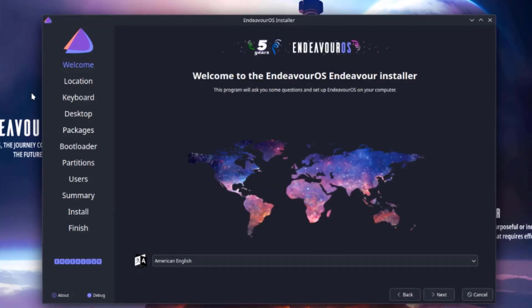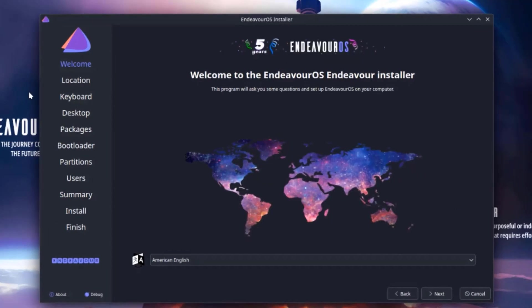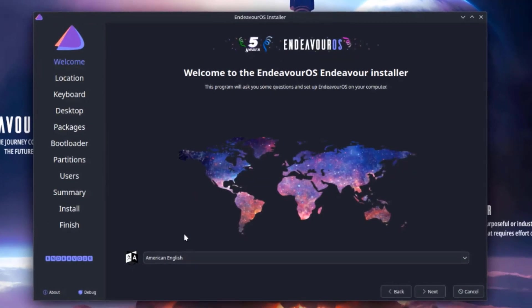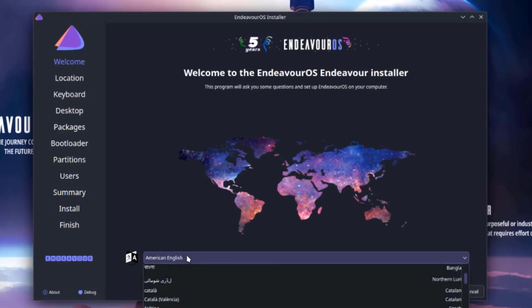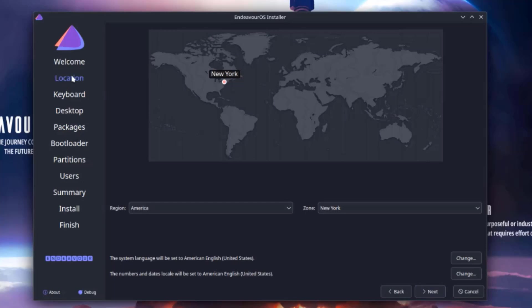So this is the installer menu. Here you have to choose your language. I'm going to leave it as American English. I'll click next. This is the location. You can choose your location here. Choose your region, choose your zone.